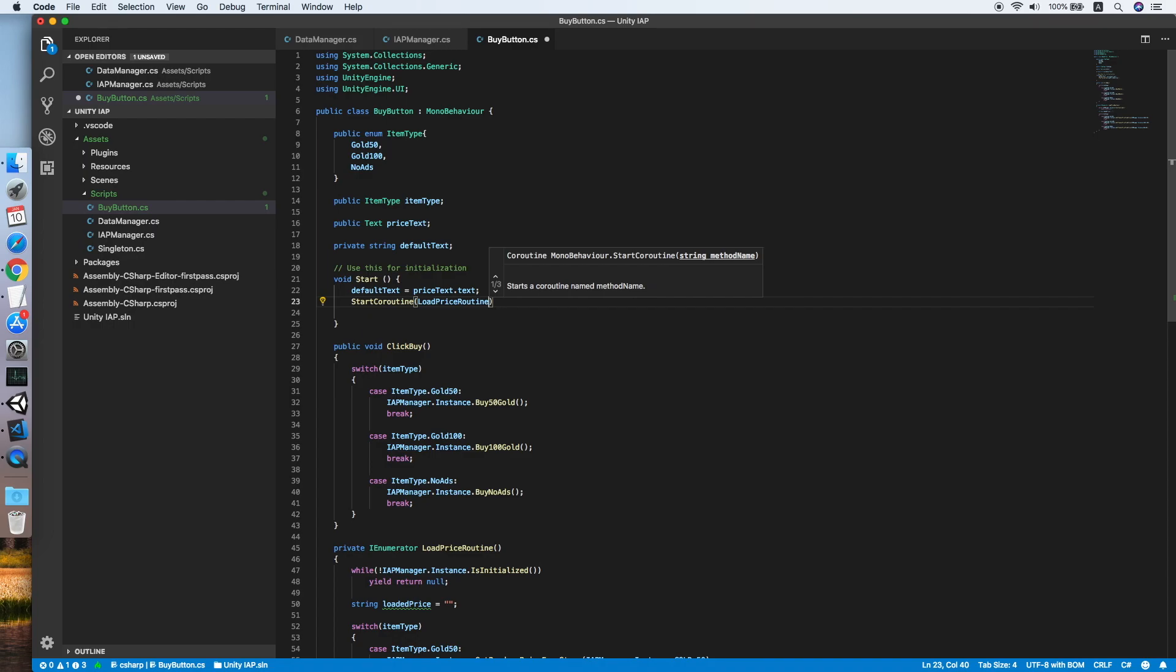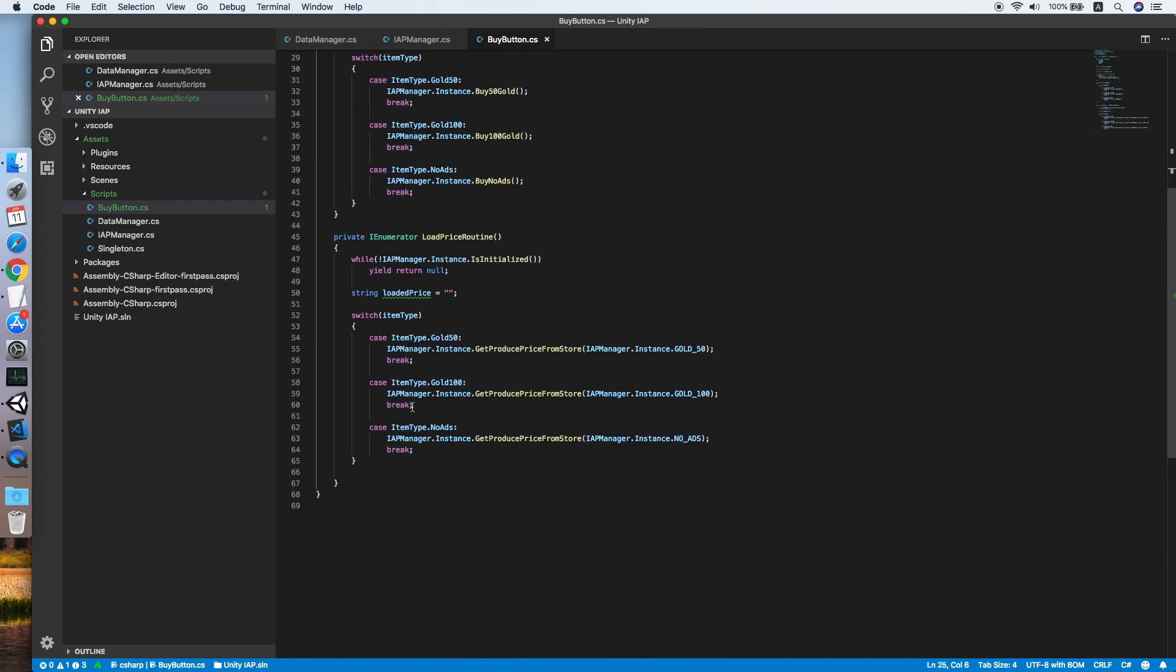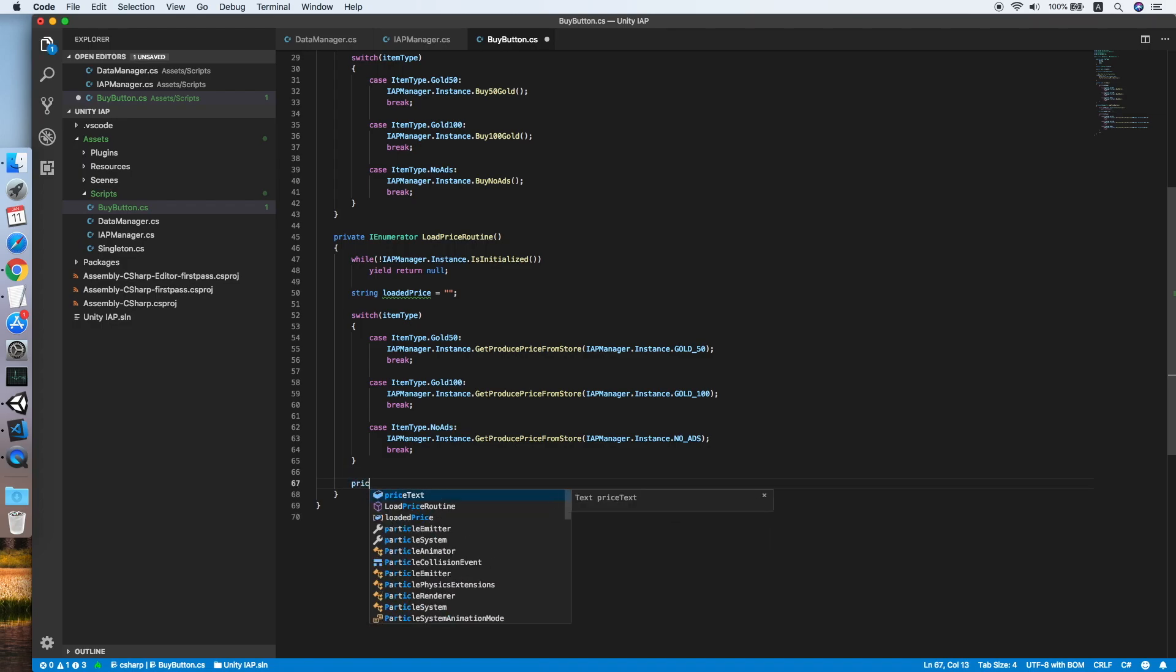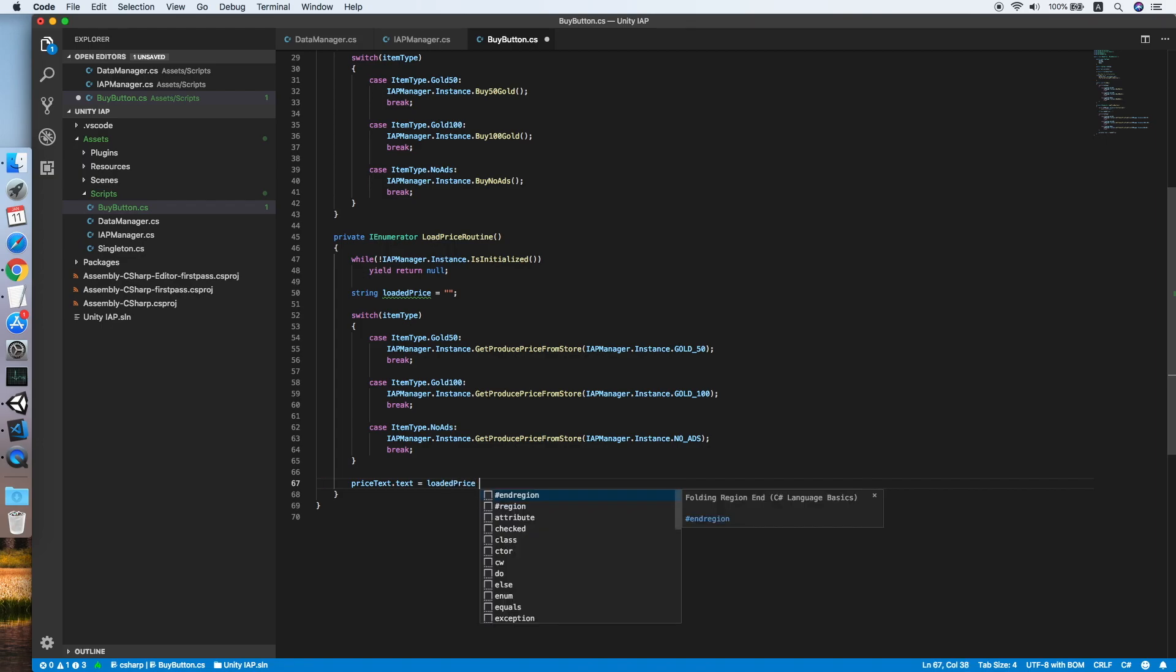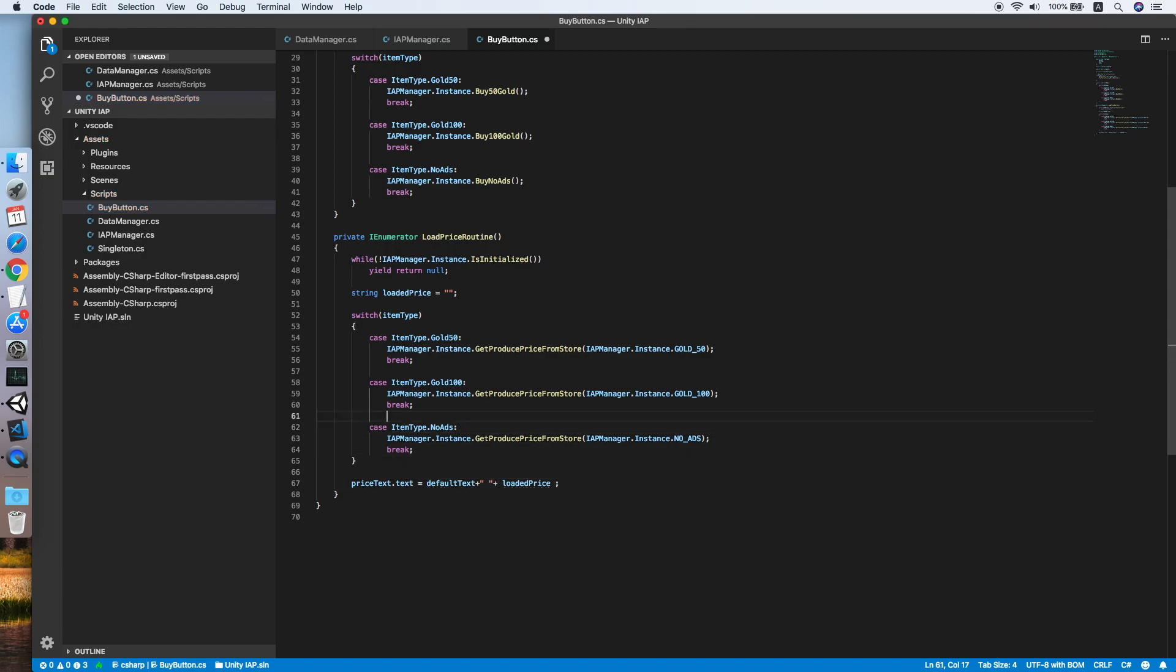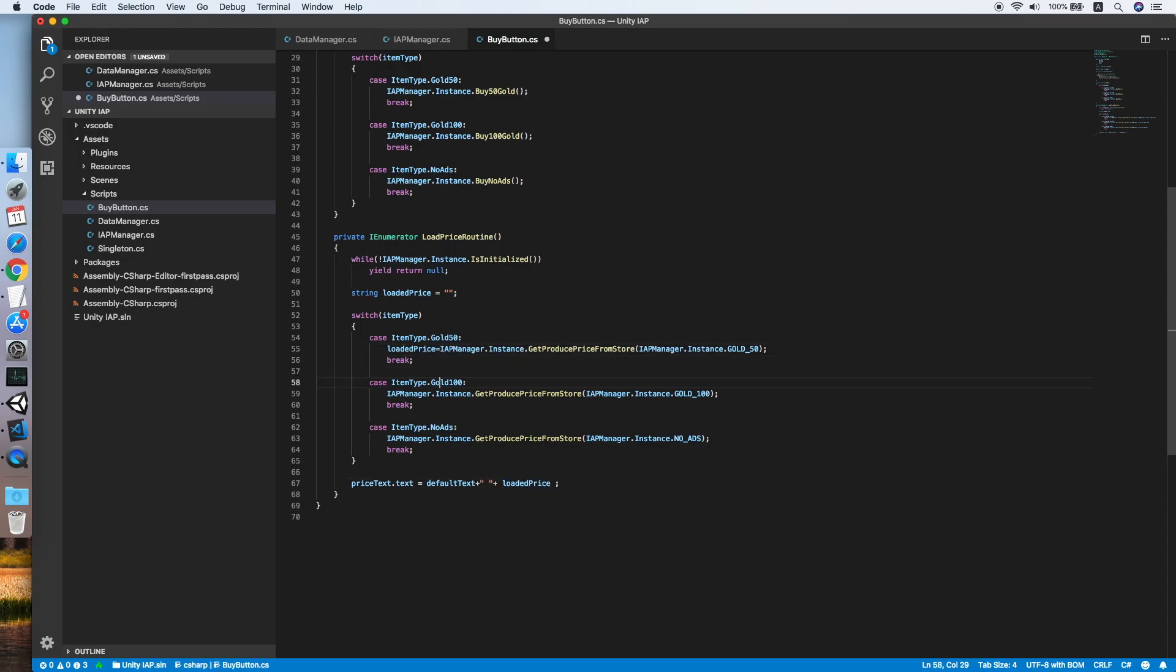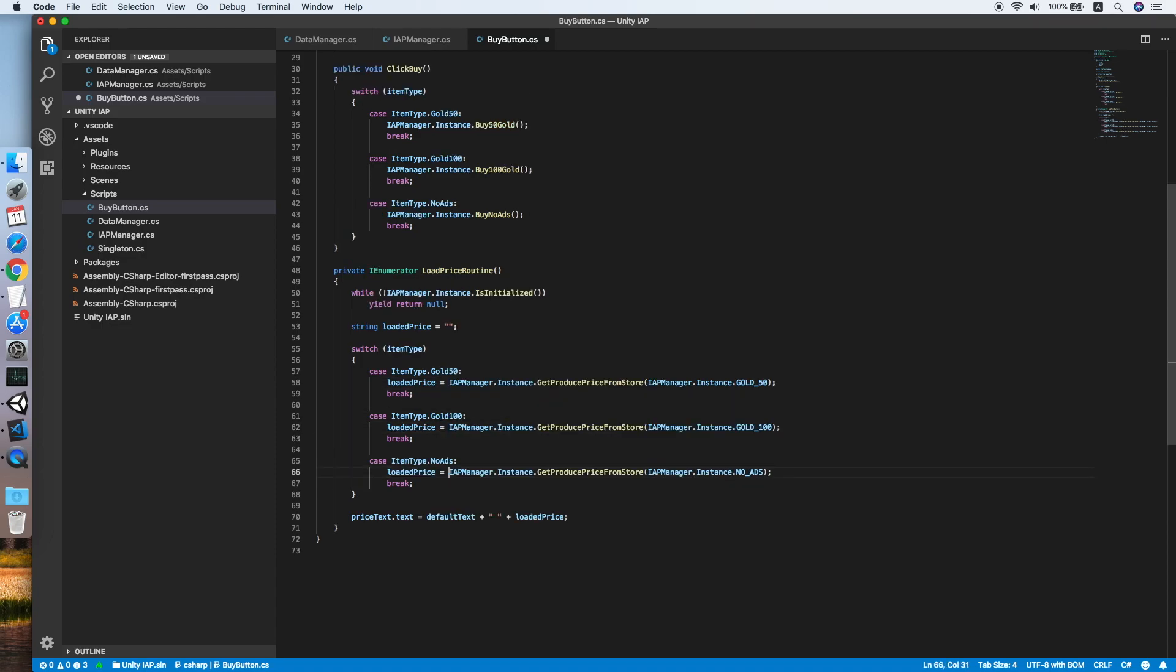Wait, I need to set the price tag to the loaded price with the default text and the loaded price. I forgot to update the loaded price from by the result from the IAP manager. All should be updated.